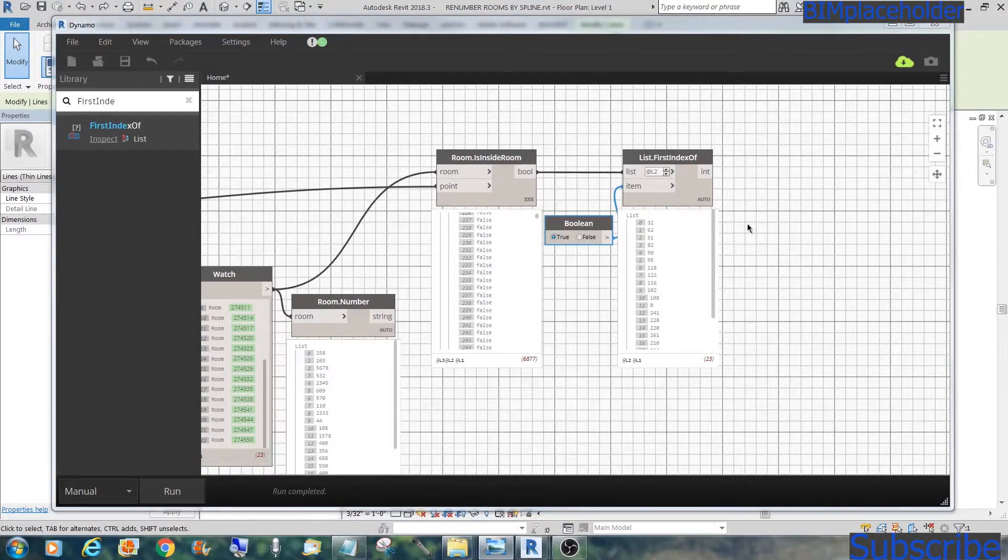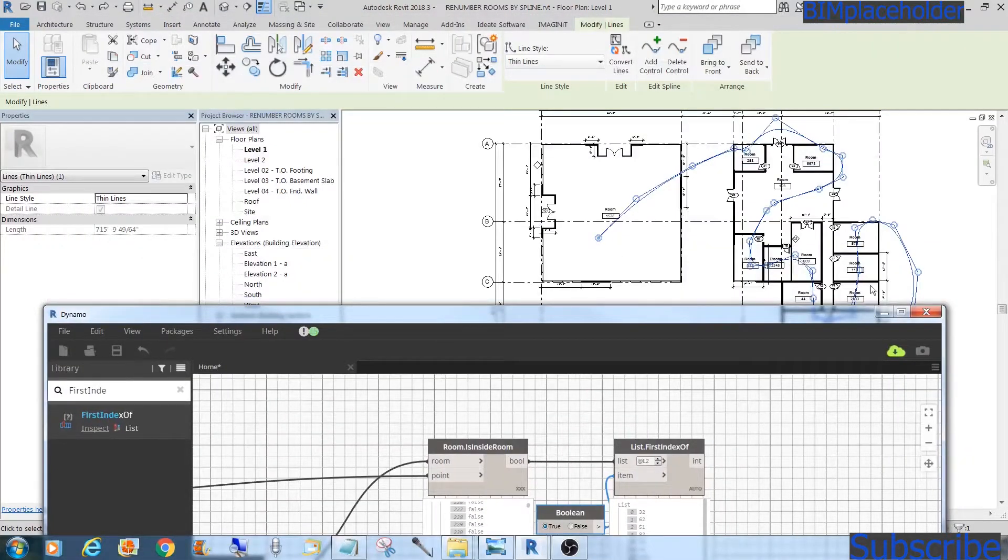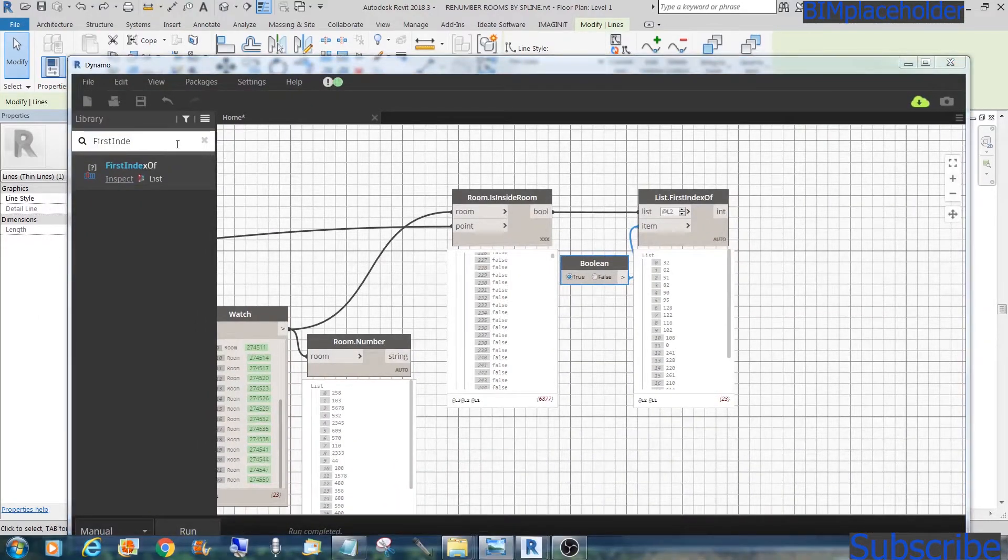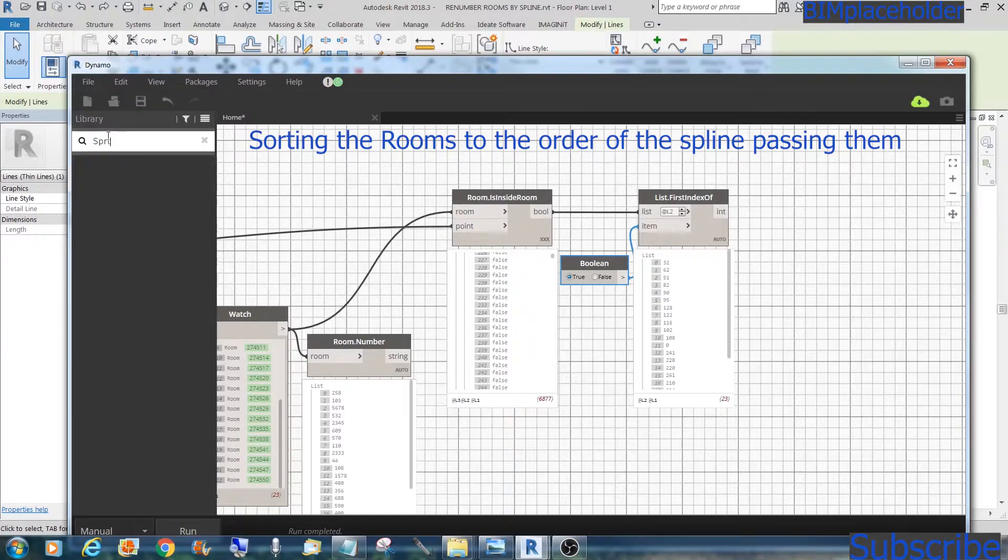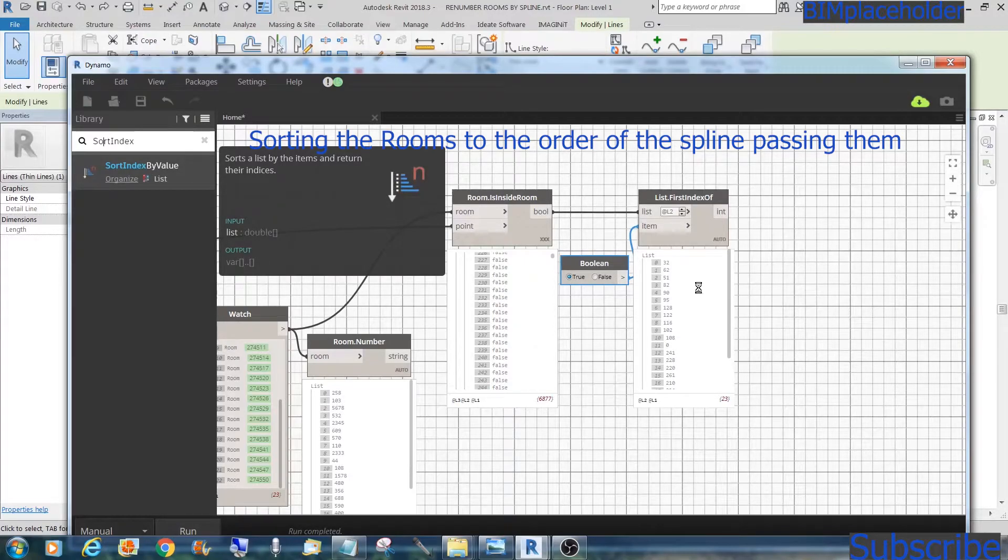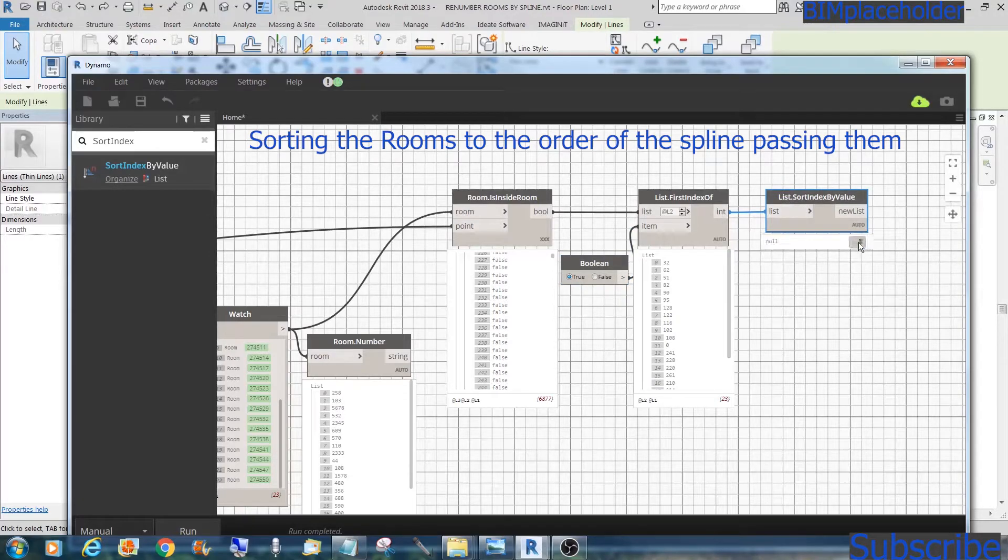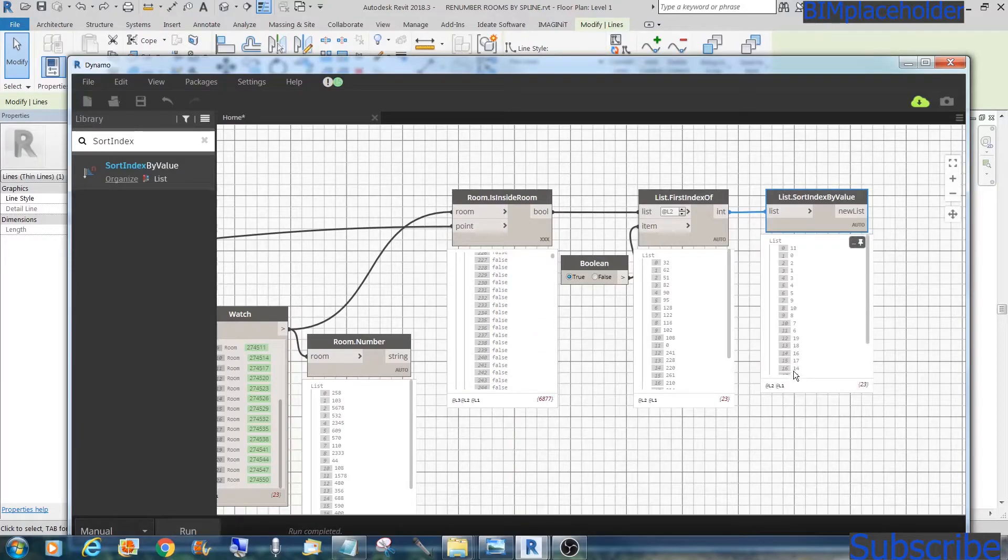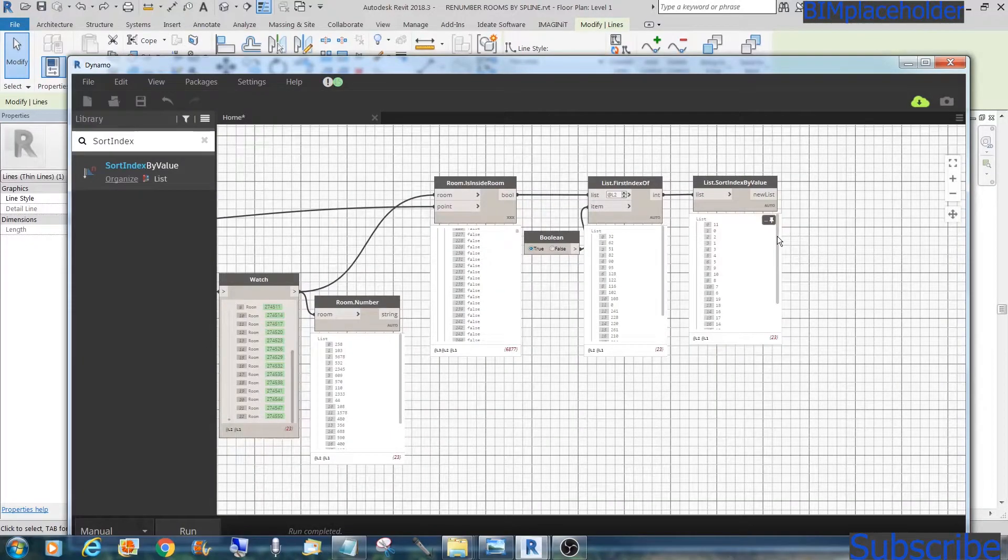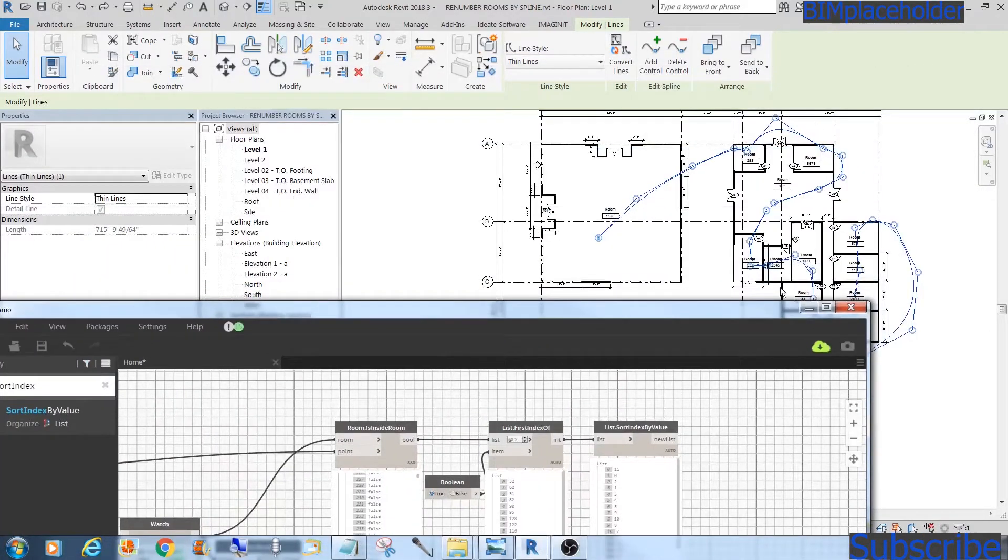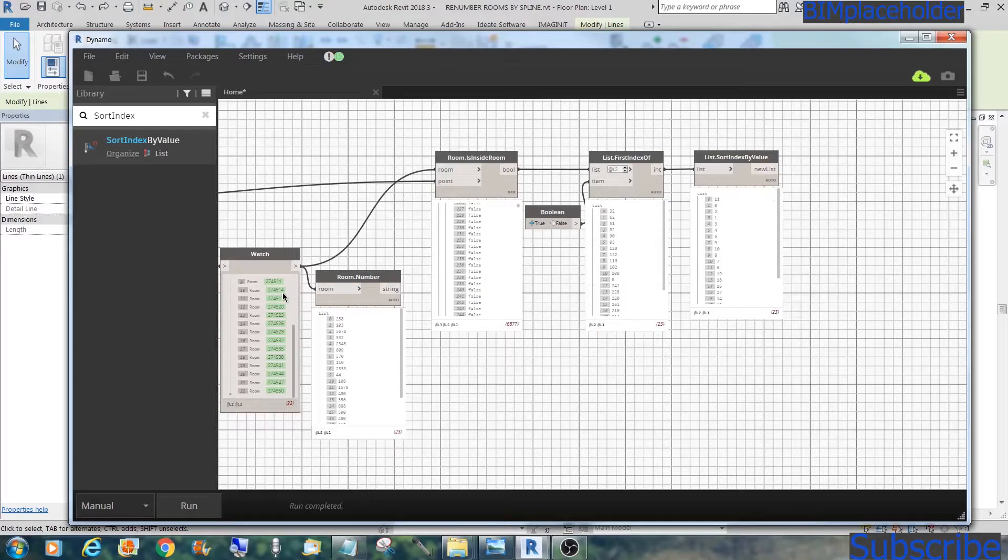So we need to sort these rooms based on the order that they came in. And for that, we'll get the sort by index. Sort index, or sort index, I think. Sort index. Sort index by value. So we go to that list. And we do run. We did a sort of that index. Now that we have those indices in the right order, based on this spline, we'll grab those rooms.